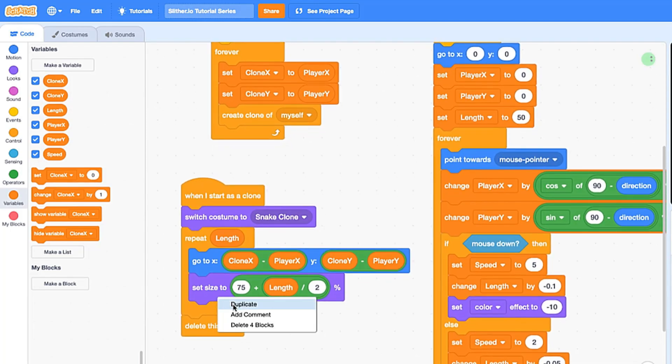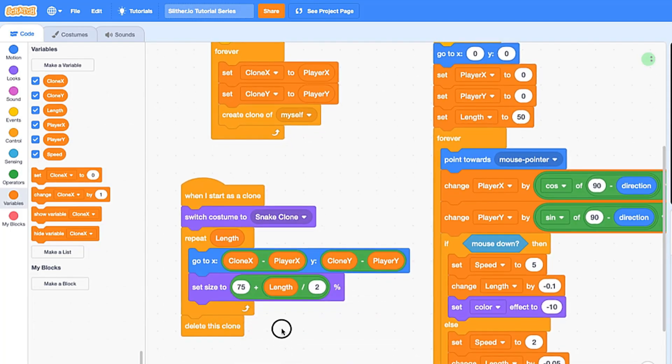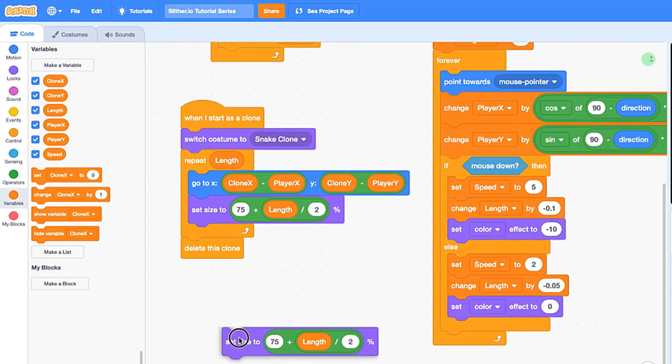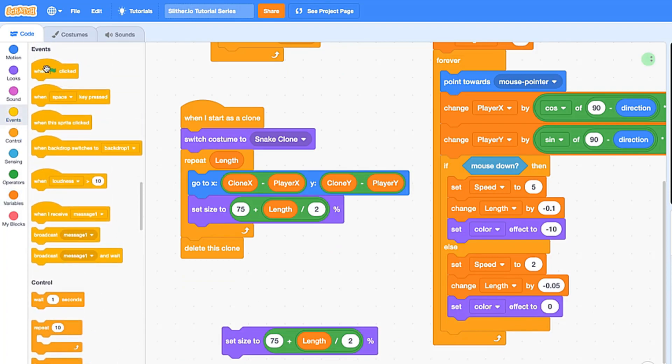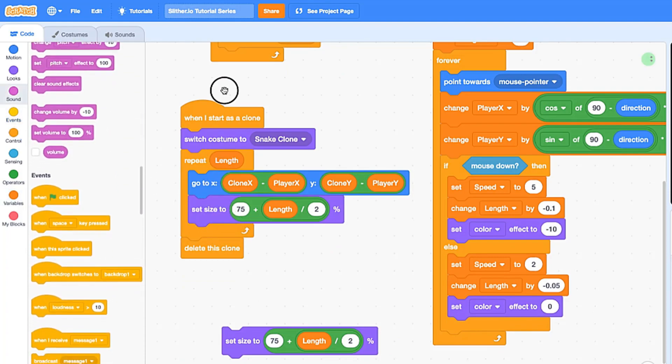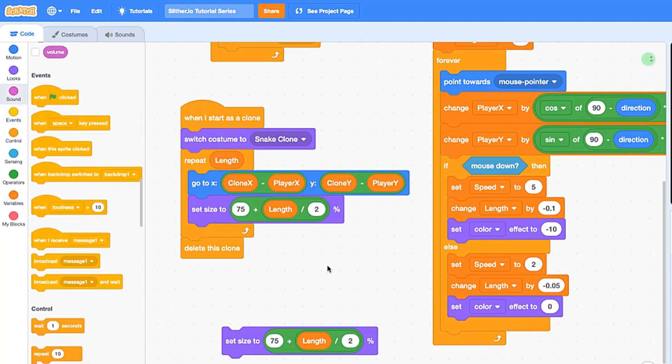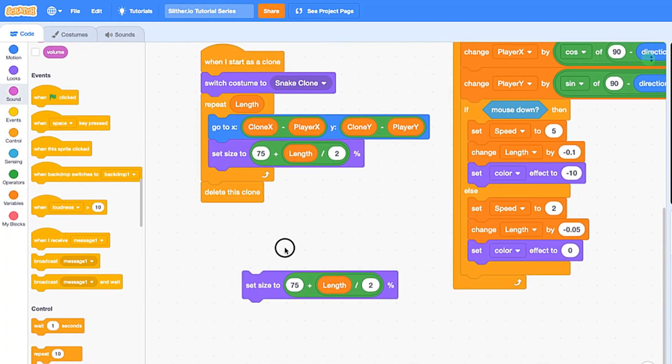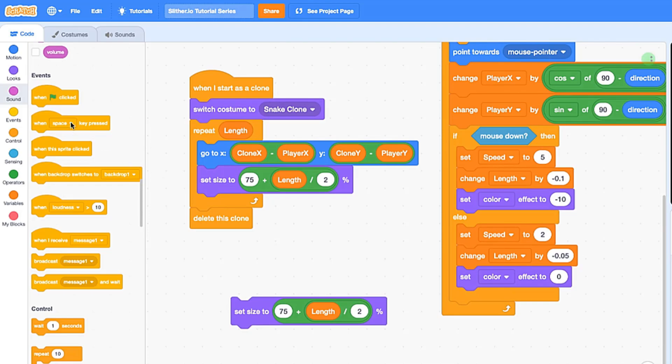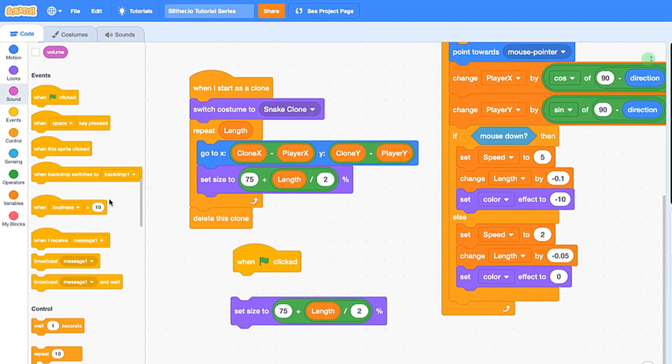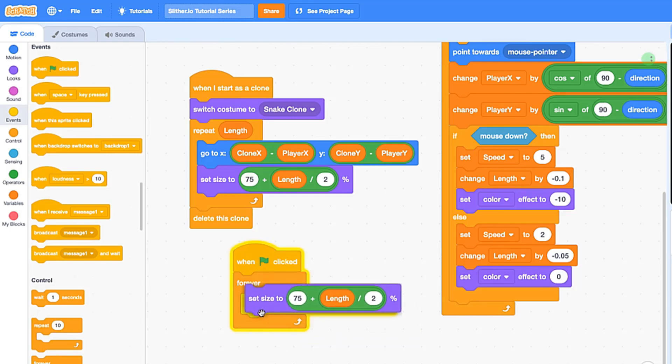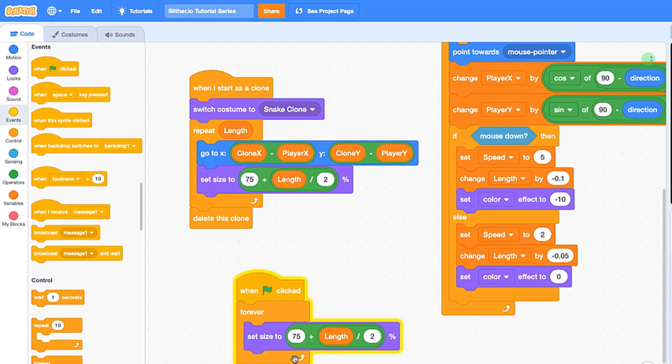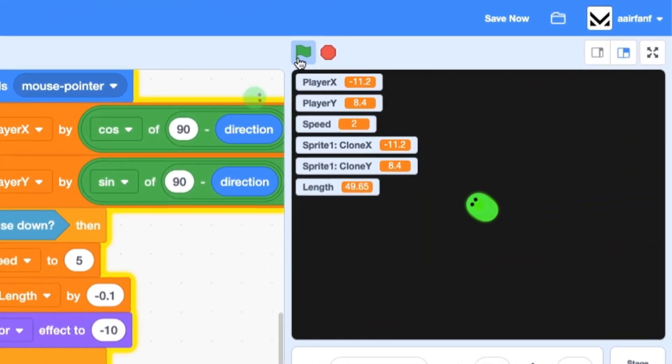So then what you want to do is apply the same logic to our main clone, so not just the clones but our main snake head. So we're going to drag in a when flag is clicked, forever, and let's set size to this.